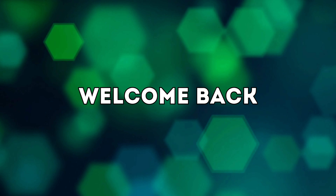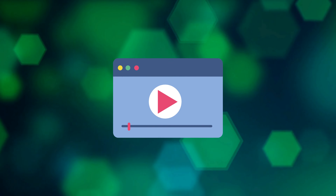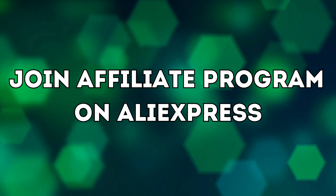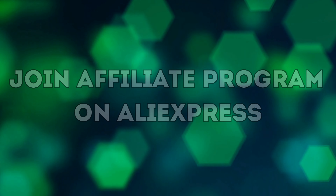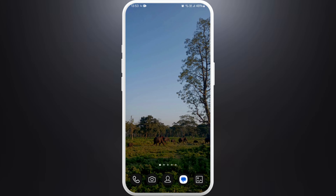Hello everyone, welcome back to our channel. In today's video, I'm going to show you how to join the AliExpress affiliate program just using your smartphone. So if you are looking to earn some extra income by promoting amazing products, this video is for you. Let's get started. First of all, unlock your phone and make sure you are already connected to the internet.